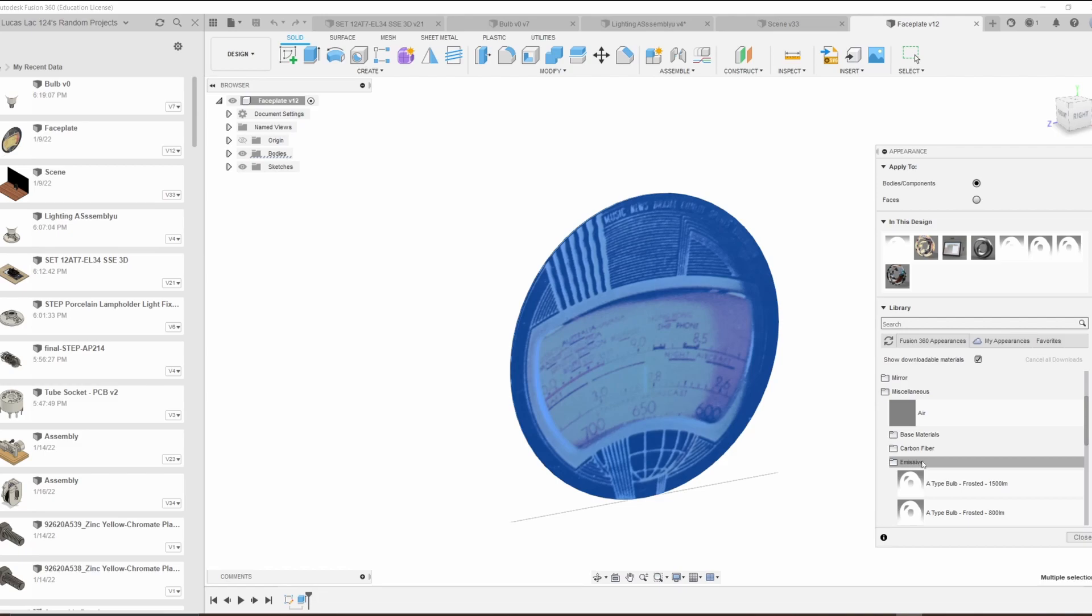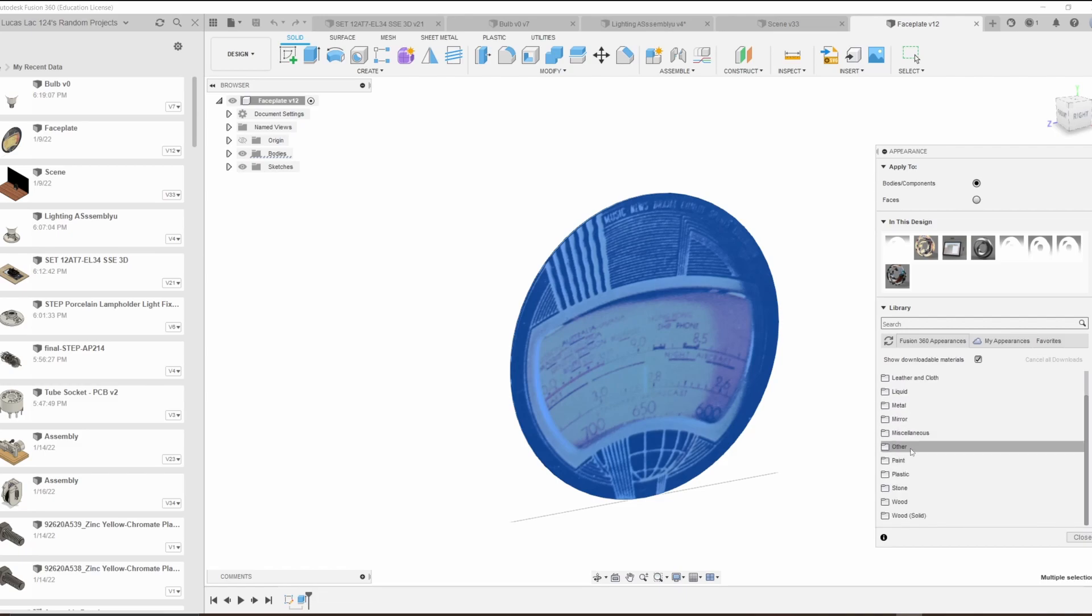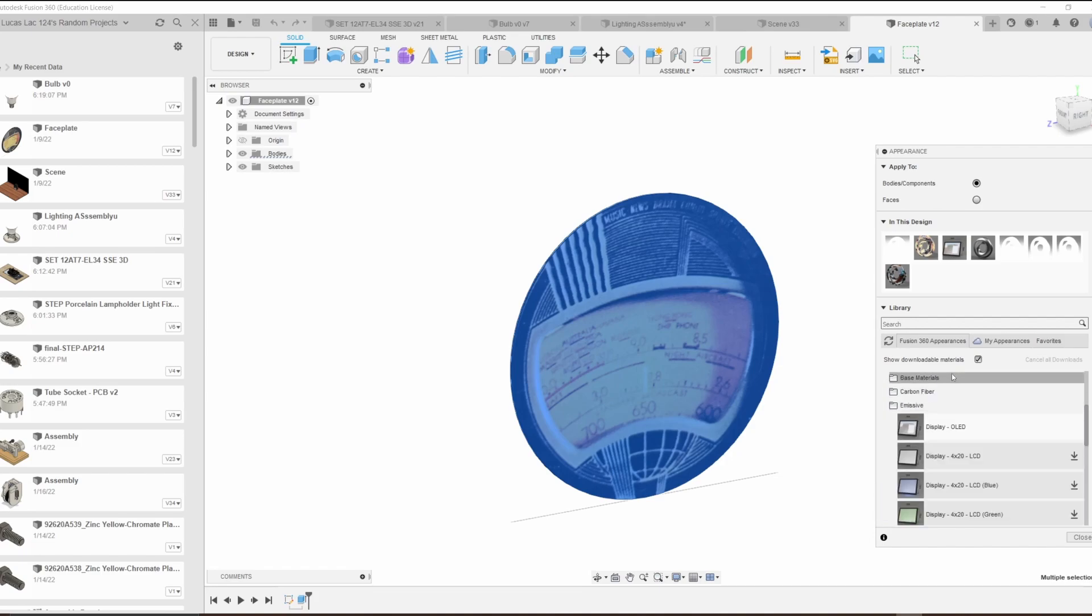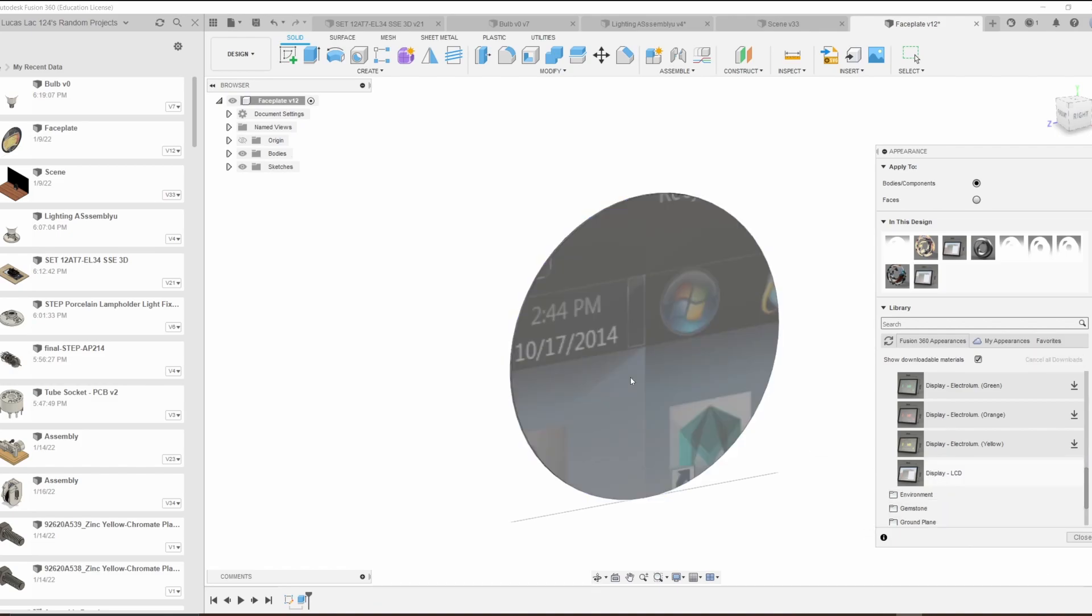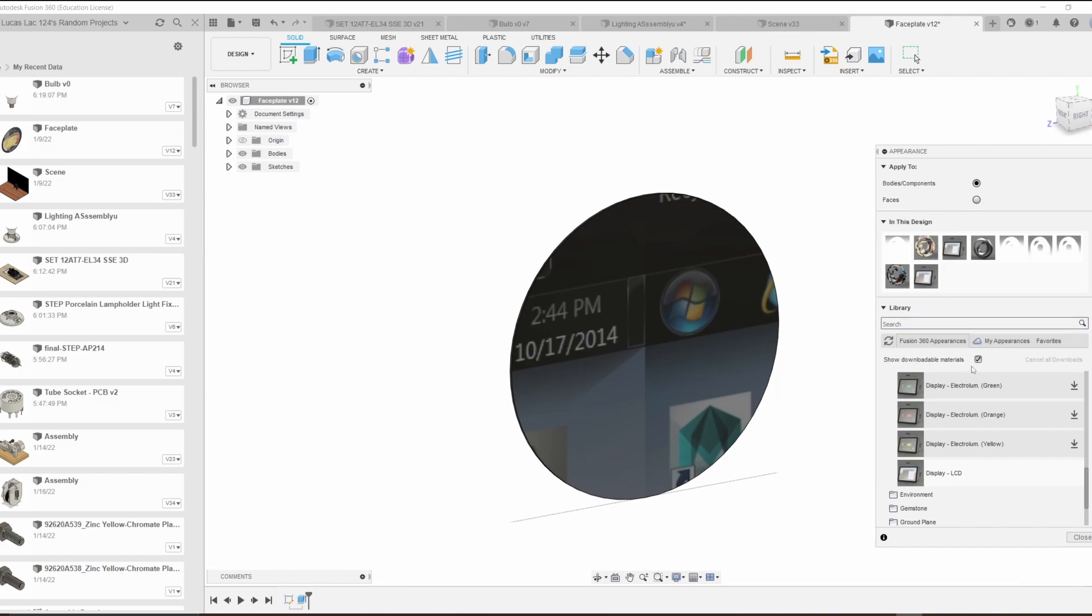However, instead of being in the miscellaneous emissives, we're going to go into the other emissives. I don't know why they separated them like this, but they did. Looks like there is no LED display, so we're going to go with an LCD technology. Stick that bad boy on there, and oh no, we've got Windows Vista.